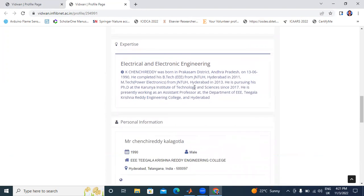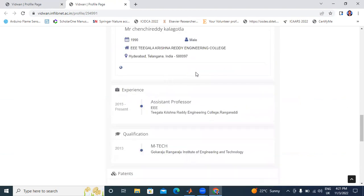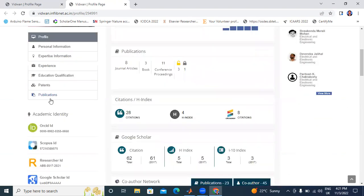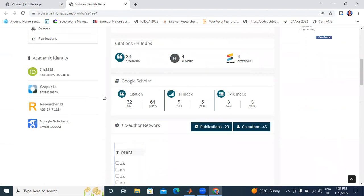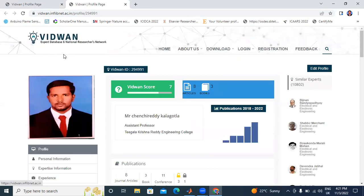This is my personal information — education qualifications like B.Tech, M.Tech, and PhD. The main advantage of Vidvan is that with one single ID, we can add ORCID ID, Scopus ID, Researcher ID, and Google Scholar ID. One single ID is enough for all.